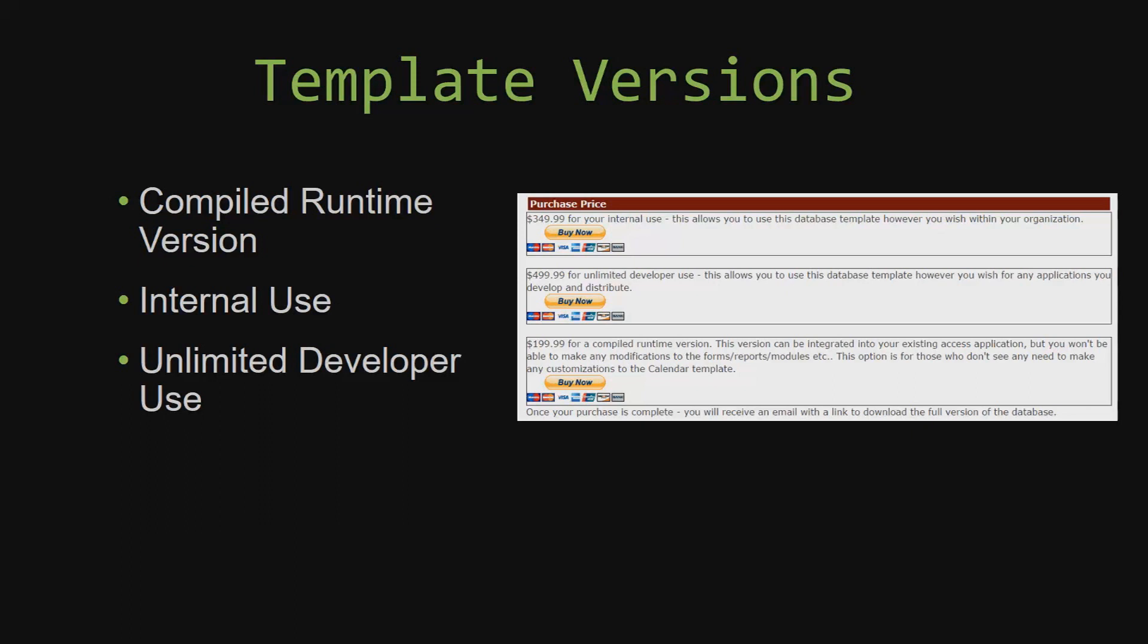This option is more for those of you who do not see any need to make any customizations to the template. Our internal use version allows you to use or modify the databases however you wish within your organization. And last but not least, our unlimited developer use version allows you to use the database template however you wish for any applications you develop and distribute the template as part of a database you create.